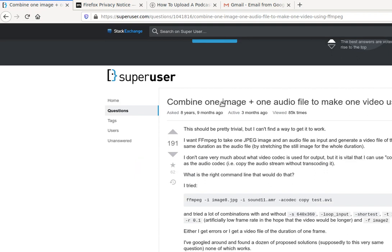Combine one image and one audio file to make one video using FFMPEG. So this is pretty much exactly what, if you're making a podcast and you're just having your podcast cover art on your podcast, you're going to be doing. Obviously if you have several images, that would not necessarily work.